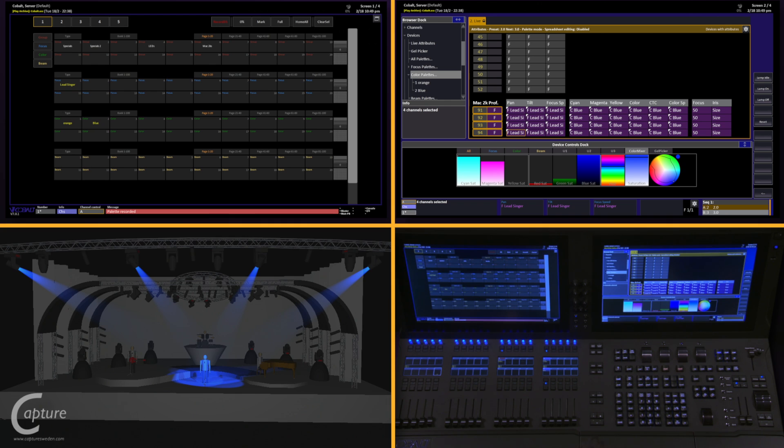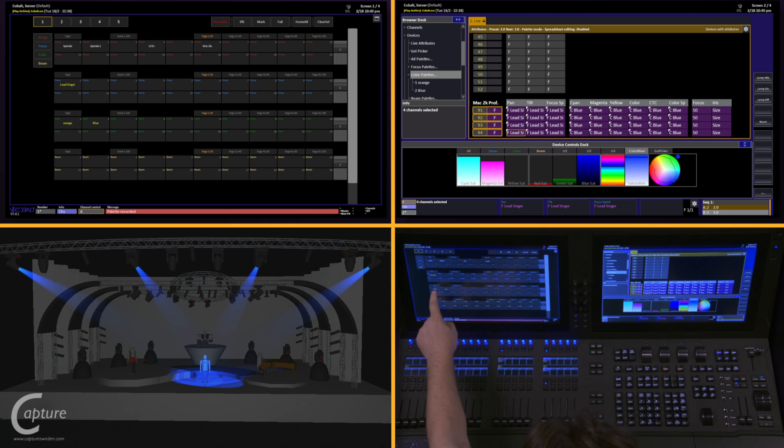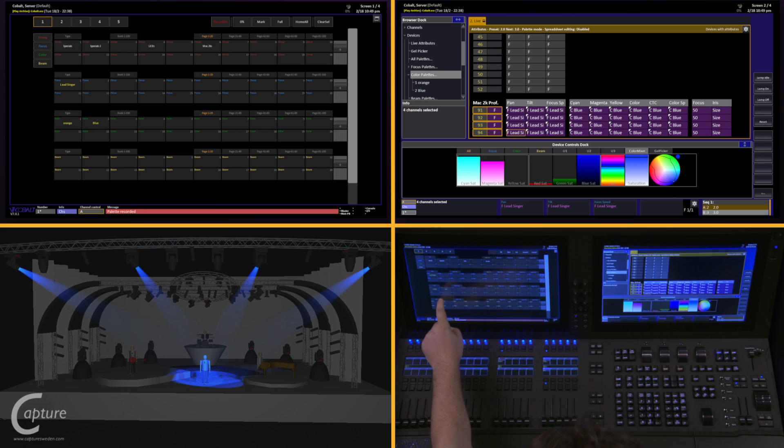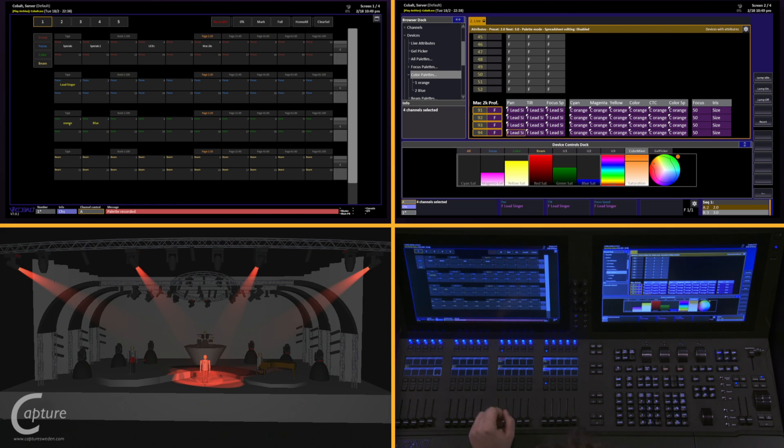If I want to step back and forth between these color palettes, all I have to do is select my channels, tap the color I want, and I have quick and easy access to this. We'll get into some more features about the direct select doc in a later video.